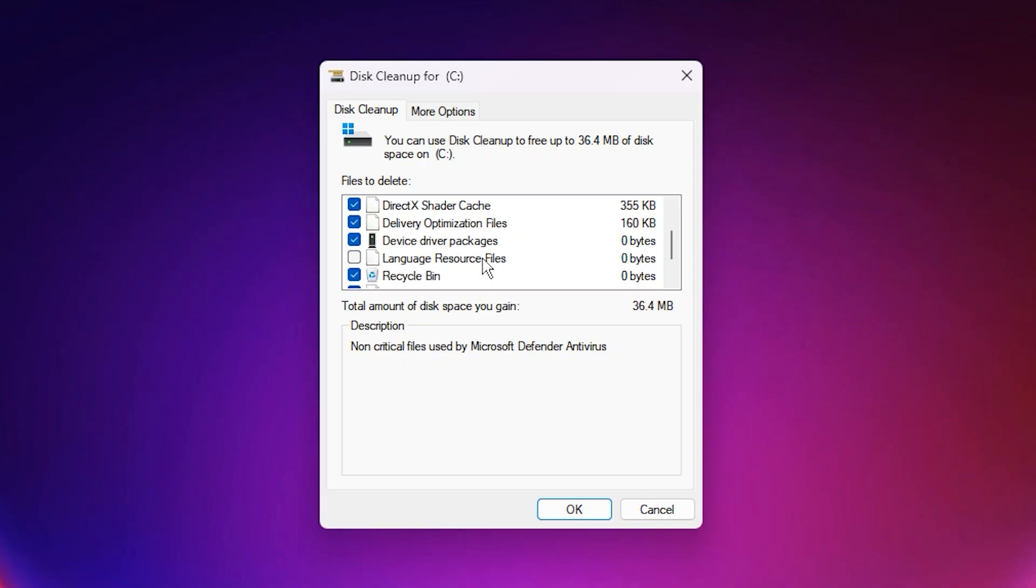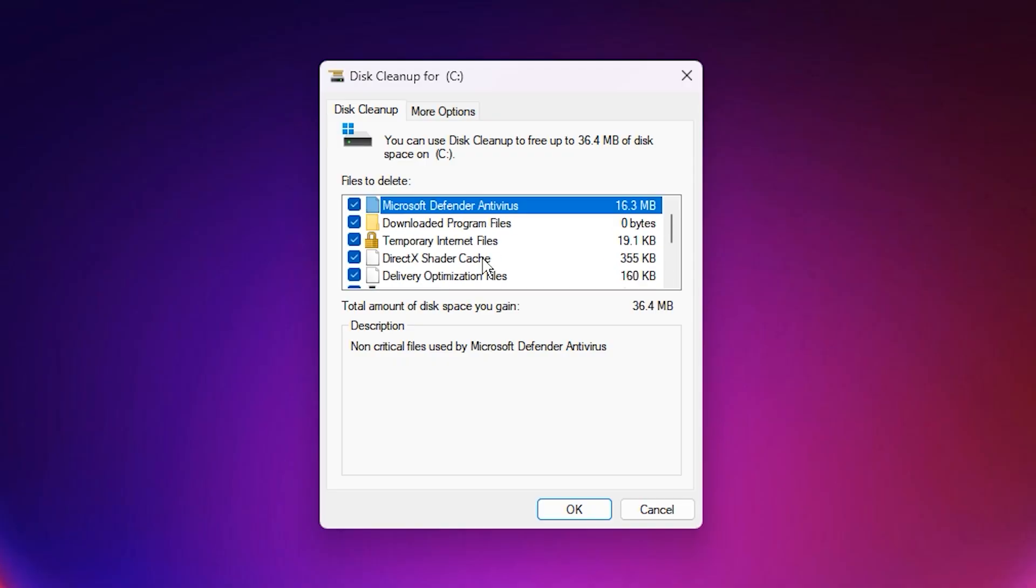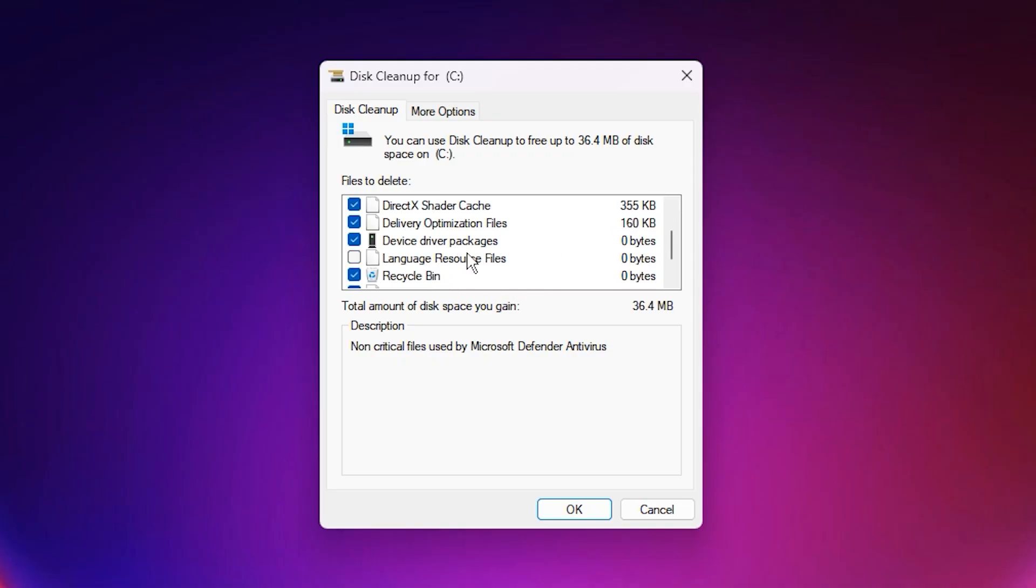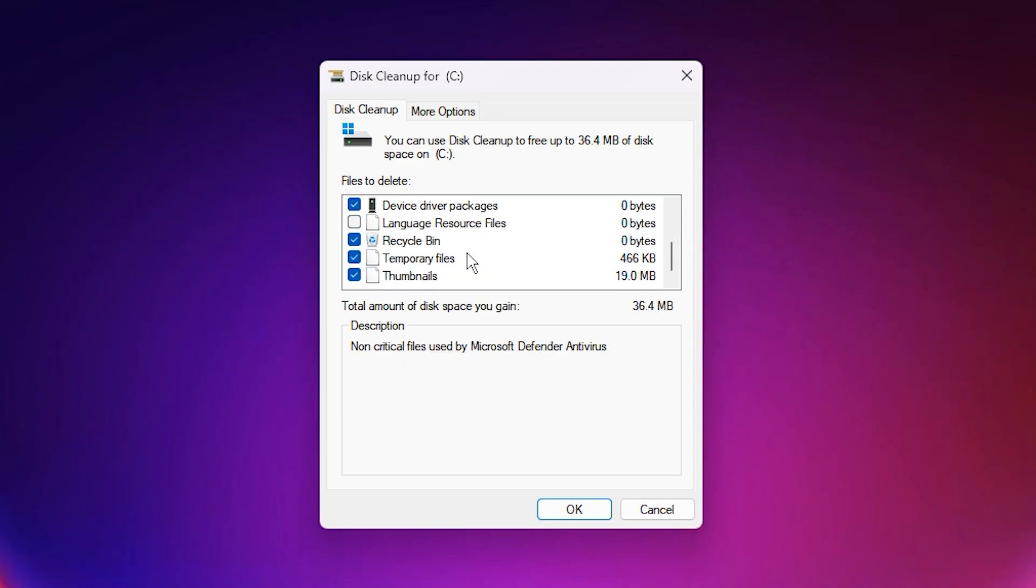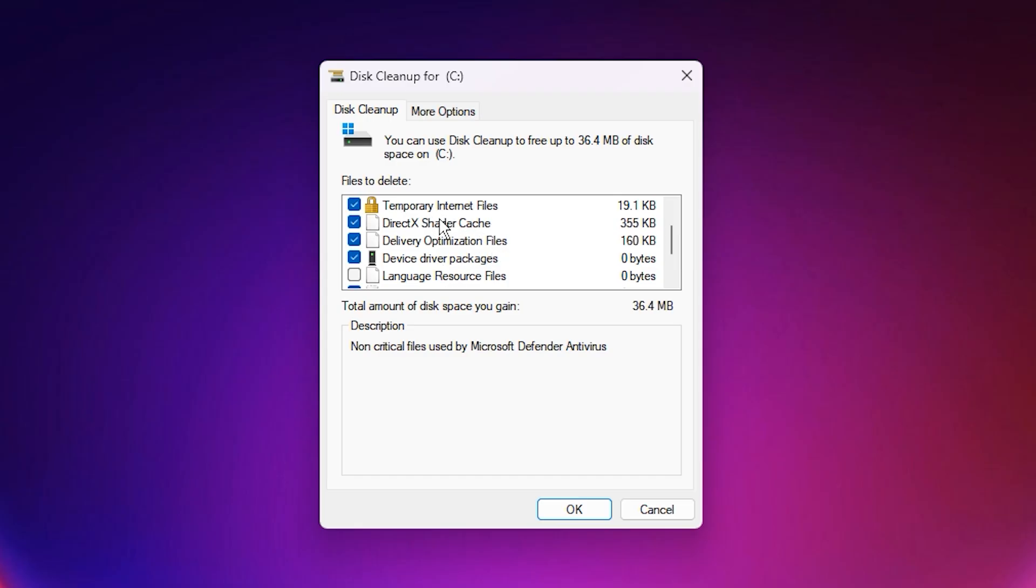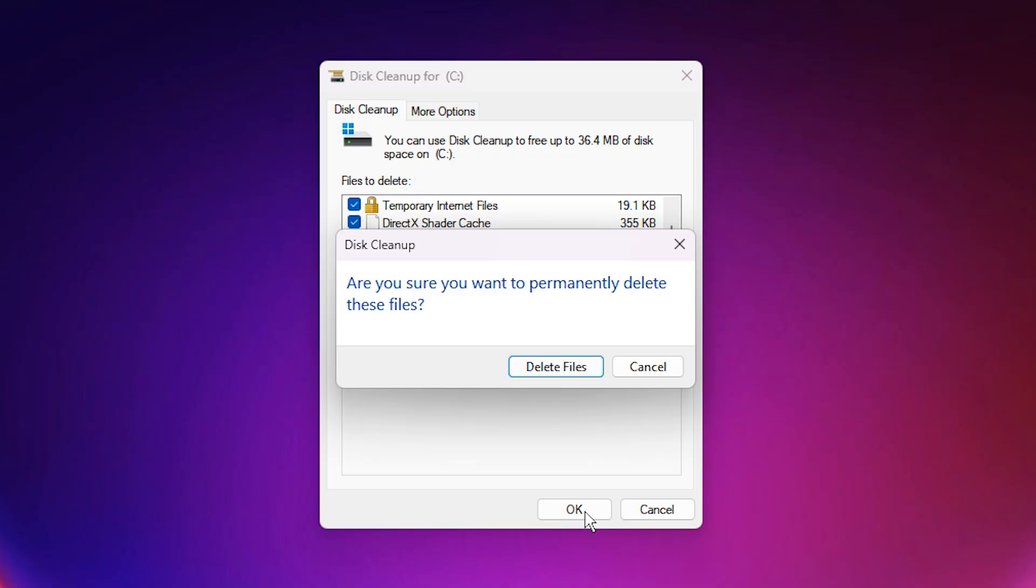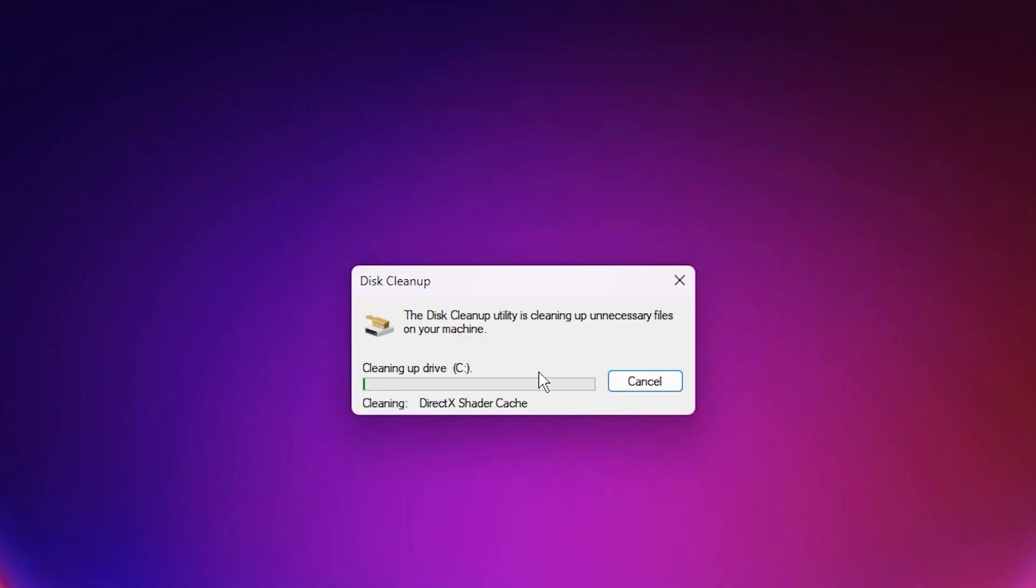When the list of files appears, check the boxes for Temporary Files, Delivery Optimization Files, Windows Update Cleanup, and DirectX Shader Cache. After selecting these, click OK, and then confirm by pressing Delete Files.